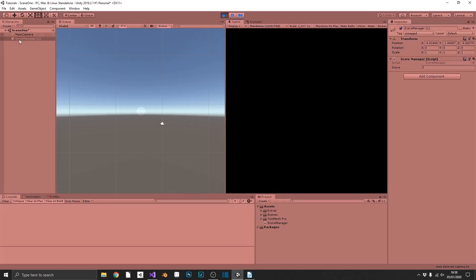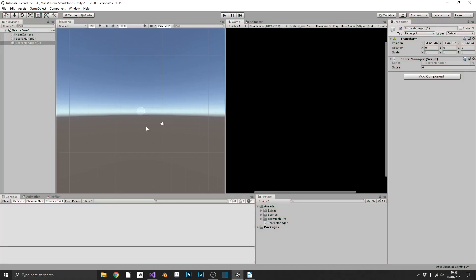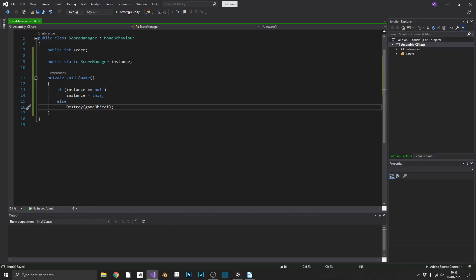Like that. You see it disappears there. So we can see that our singleton is already working.